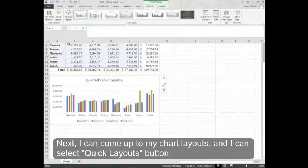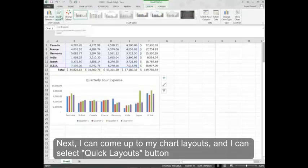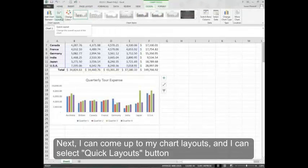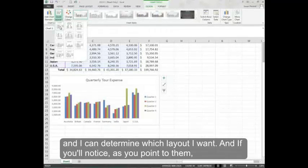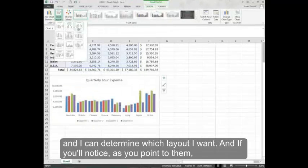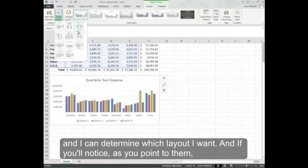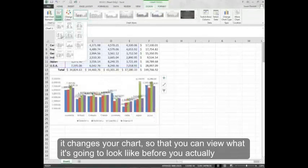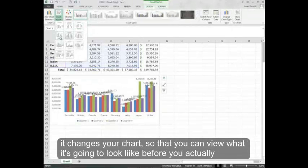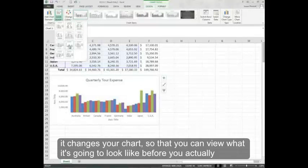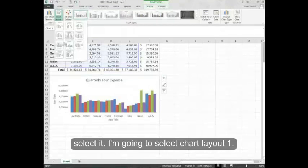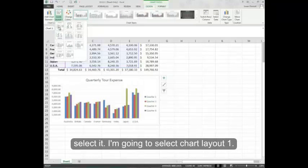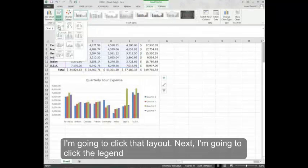Next I can come up to my chart layouts and select quick layouts button and determine which layout I want. And if you'll notice as you point to them it changes your chart so that you can view what it's going to look like before you actually select it. I'm going to select chart layout 1 and click that layout.